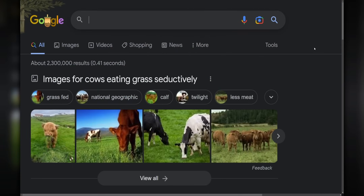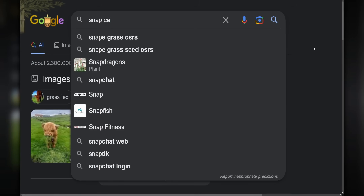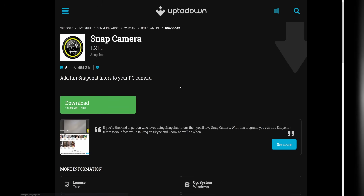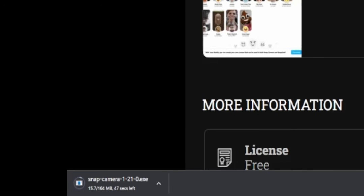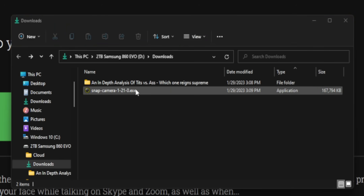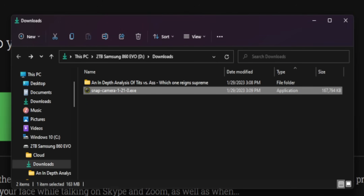The first step is you're going to need to obtain the original Snap Camera installer for version 1.21. Unfortunately, Snapchat already took down the link, so you're going to have to source that yourself from a third party. I'm going to leave a link down below — I'll leave multiple just in case they take one down. Just make sure the version you get is version 1.21, because if it's any other version it's not going to work.